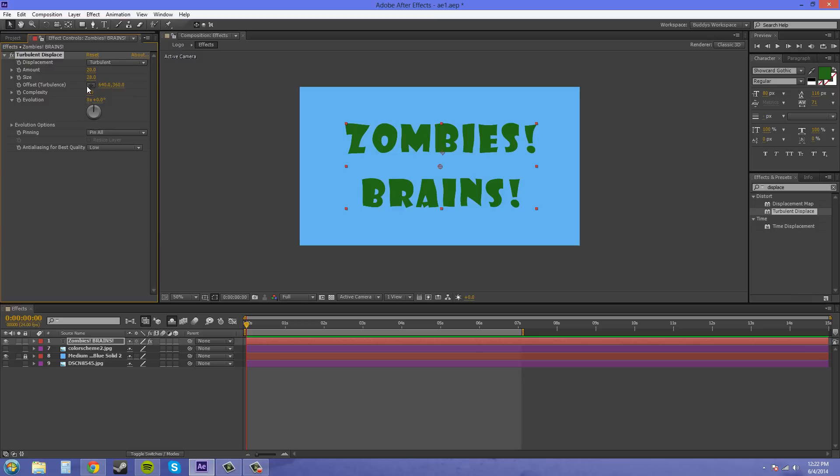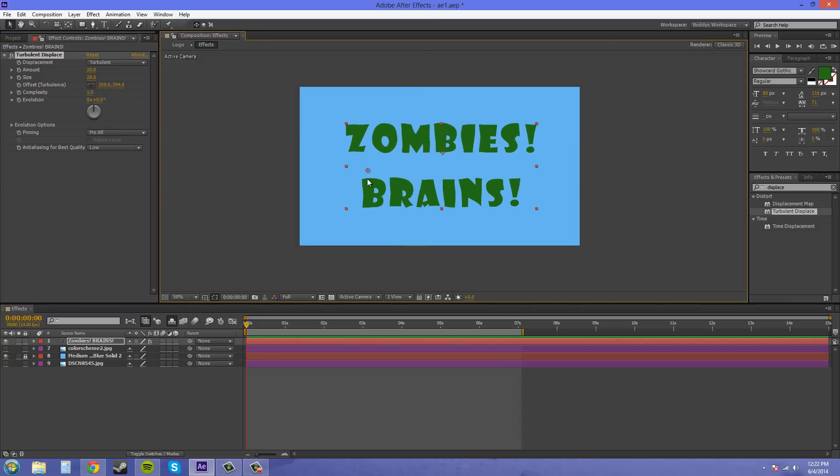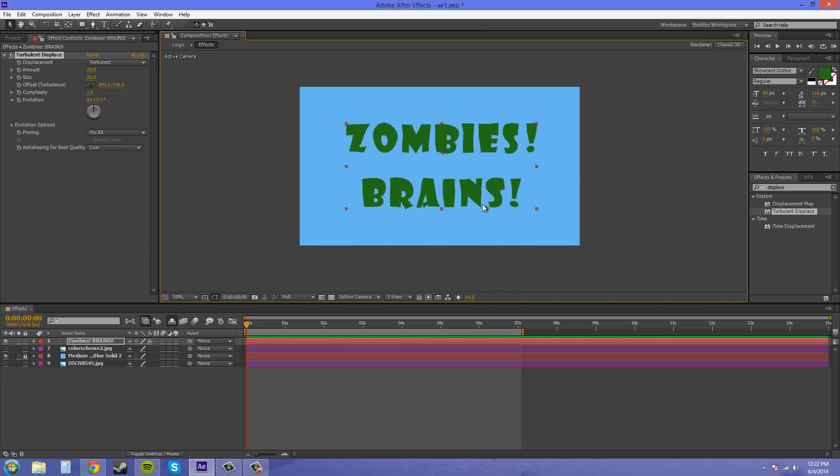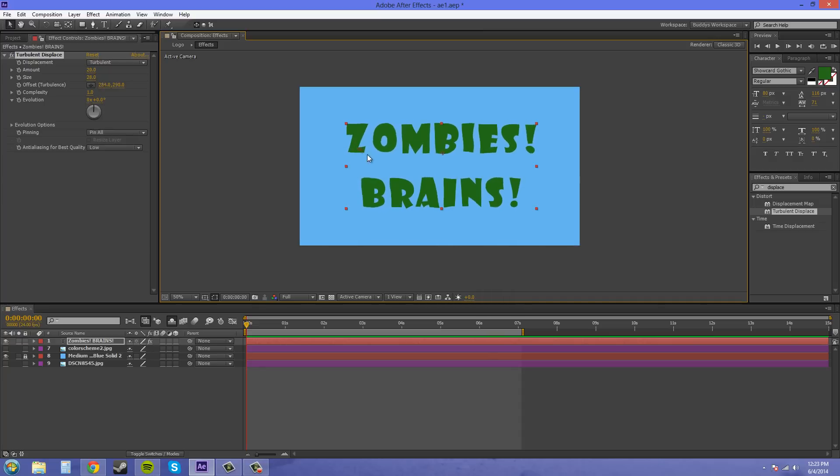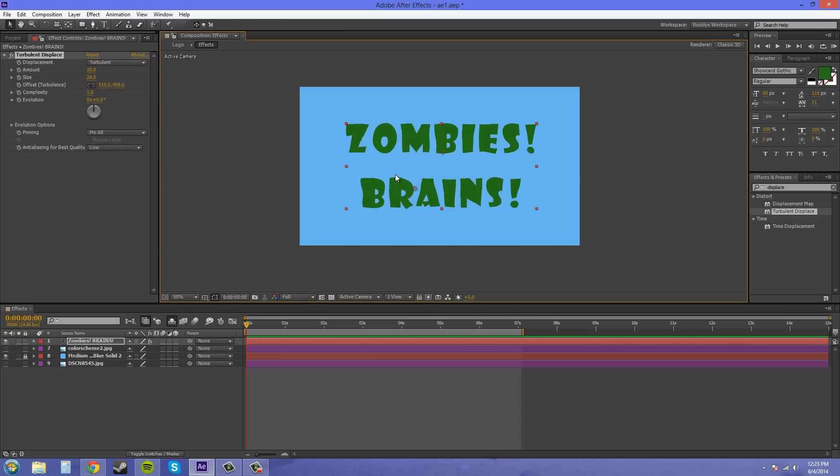Alright so I'll stop that. And we've got the offset here which we can use to just kind of move it around. It's not really too much. It's just like almost like a random seed generator. It depends on where you want to put it. You could animate this around and get this kind of effect if you would like to. Kind of like a liquify looking effect.